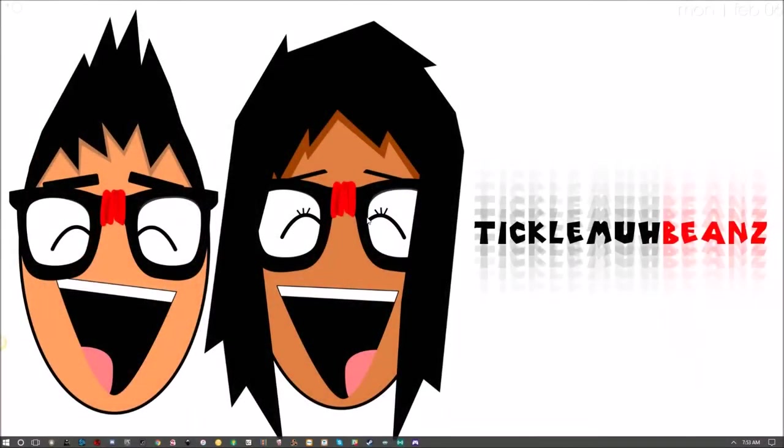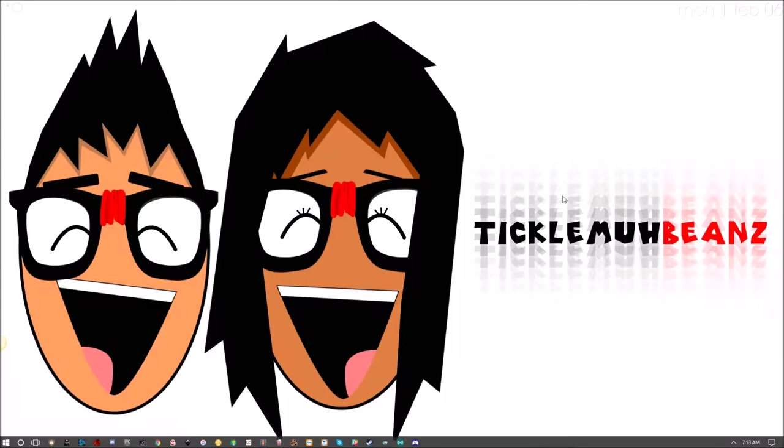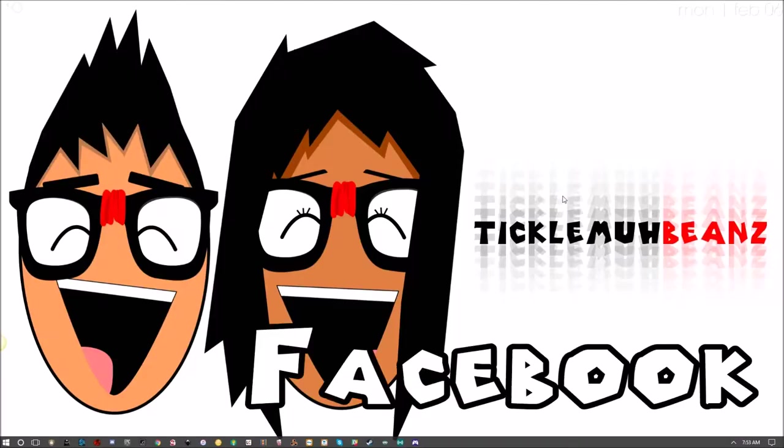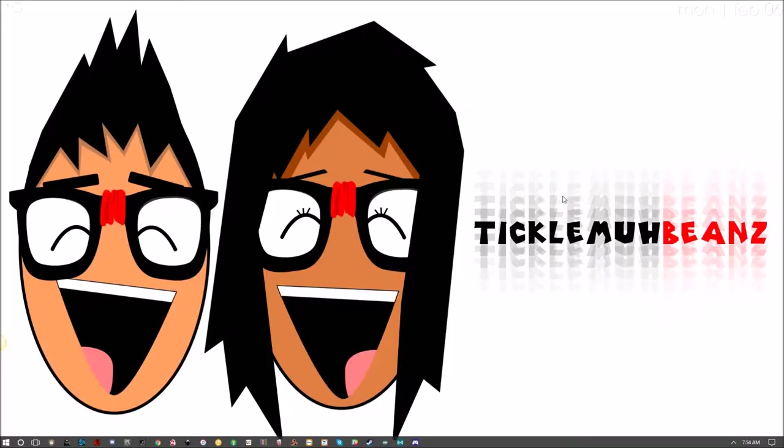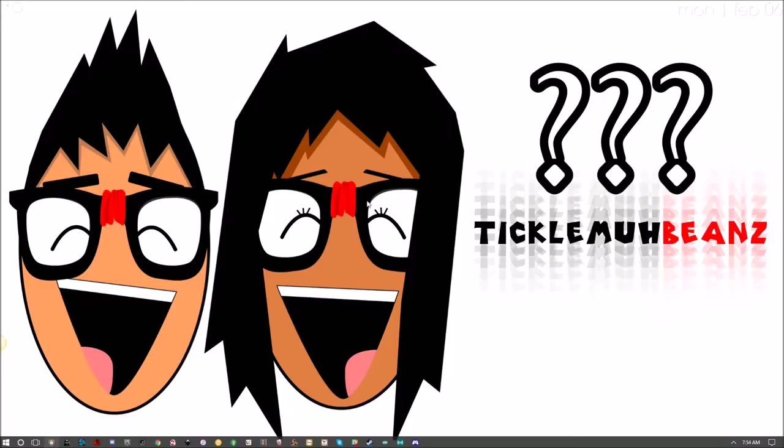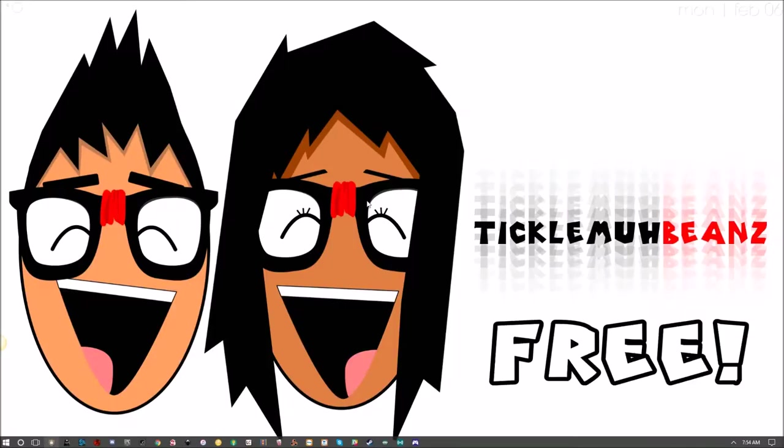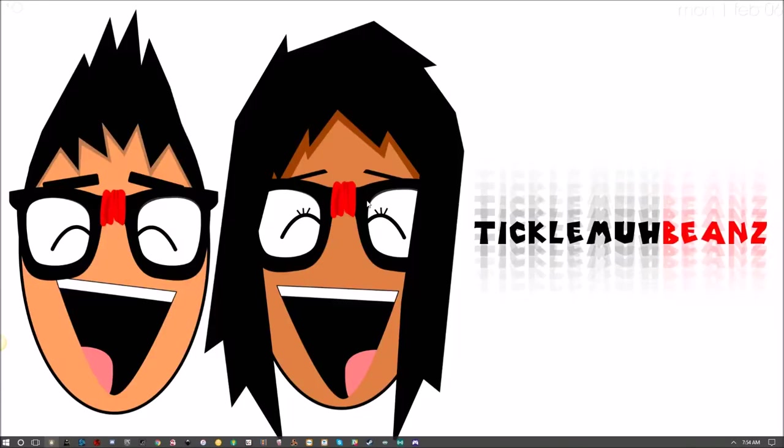Welcome one, welcome all. My name is Tickle My Beans and today I'm going to be showing you how to make a profile picture for YouTube. Honestly, you can use this method for any kind of platform—YouTube, Facebook, Twitch, you name it. How much is this going to cost you? Absolutely nothing. This is free. What do I mean by free? I mean you're not going to spend a penny.